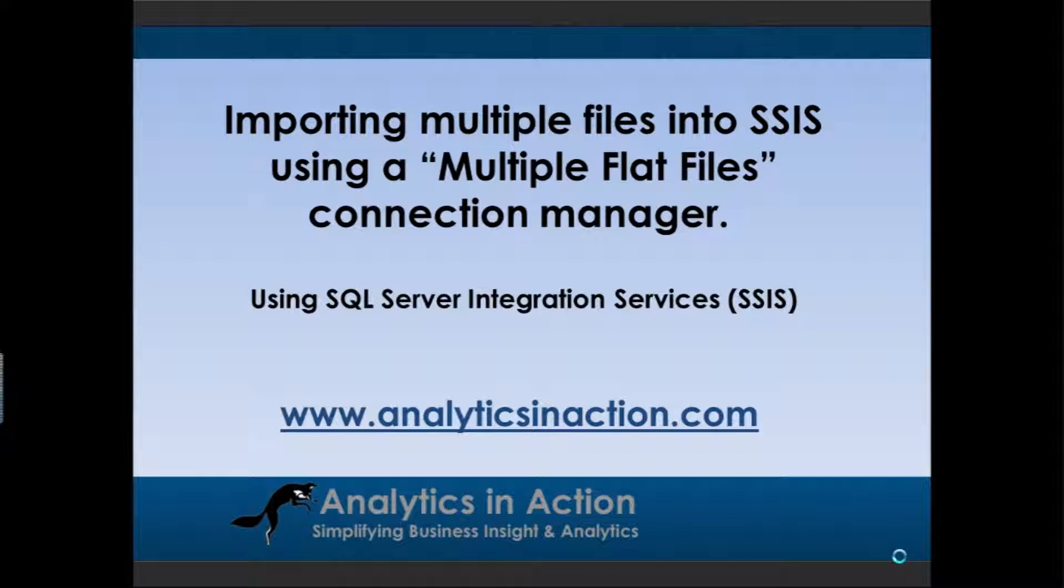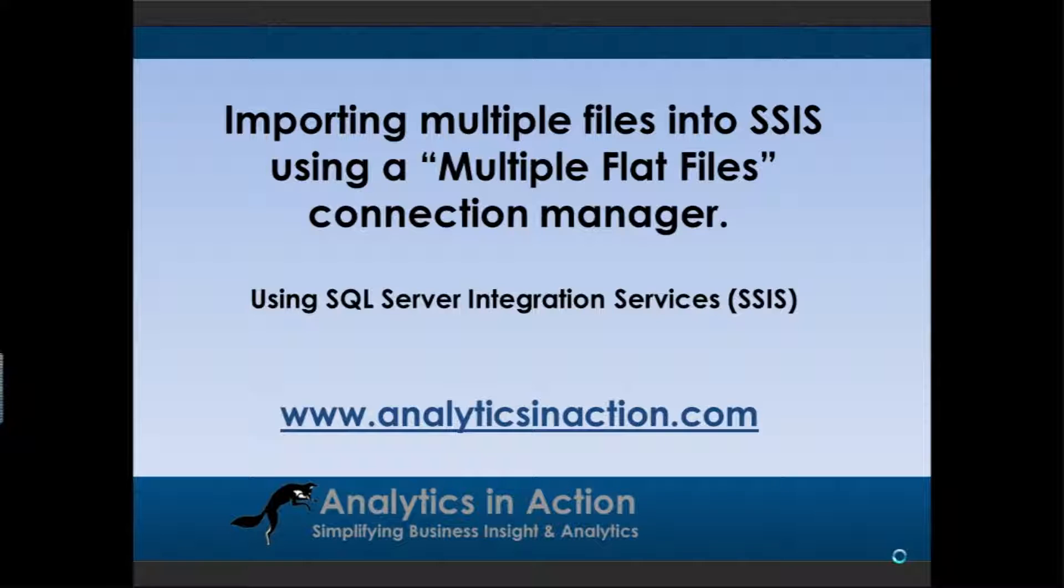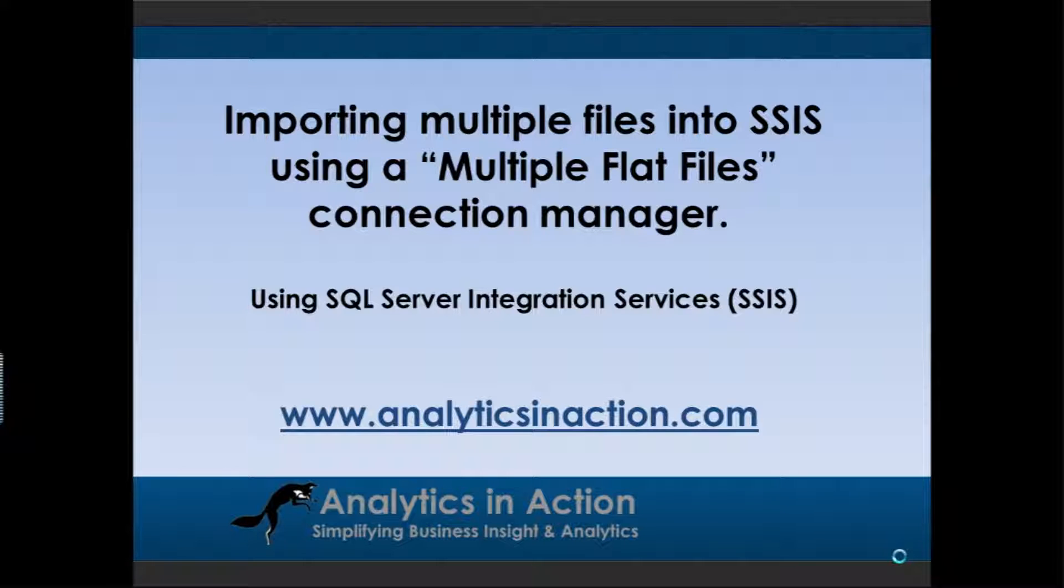Hi, it's Steve here from Analytics in Action. What I want to do today is give you a demo on how to import multiple files into SQL Server Integration Services using a multiple files connection manager.